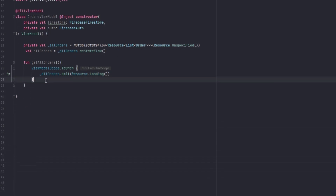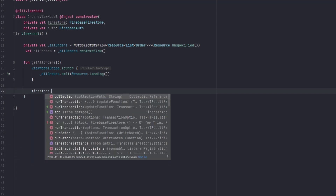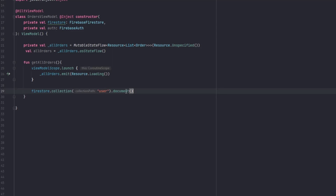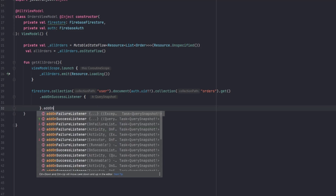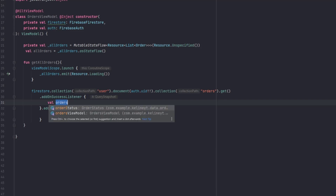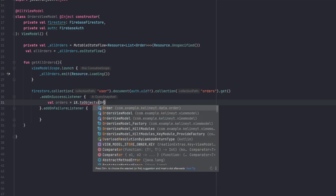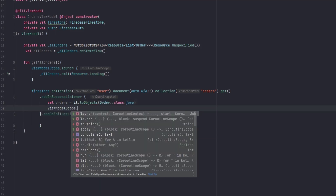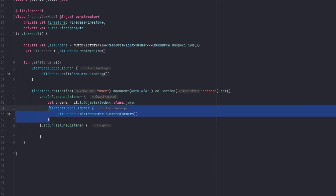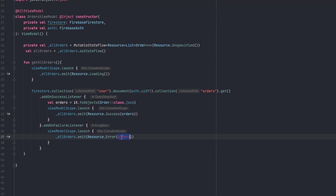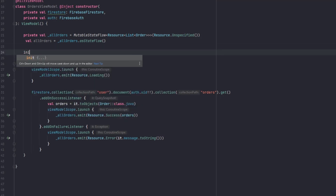Let's create a function to get all orders. First we emit loading in our state. Then we retrieve orders for the specific user from Firestore: access the user collection, get the user document by UID, access the orders subcollection, and call get(). In the onSuccessListener we map documents to Order objects and emit success with the list. In the onFailureListener we emit the error message.